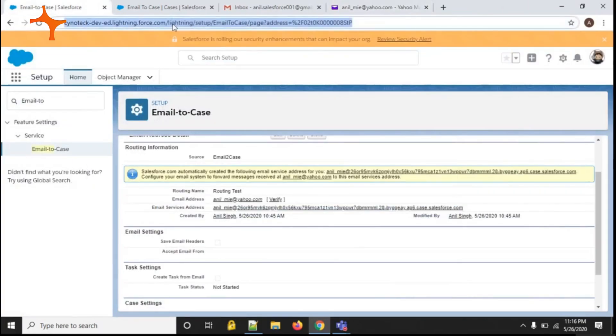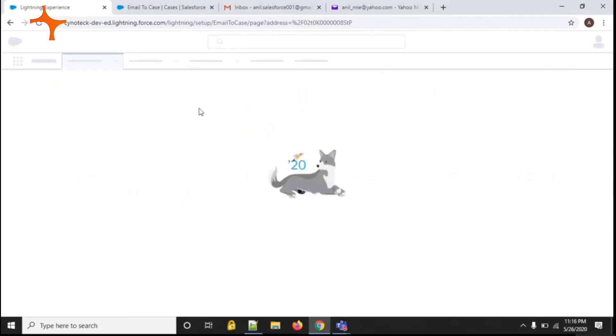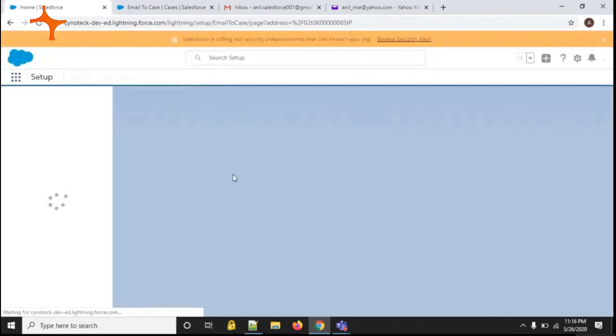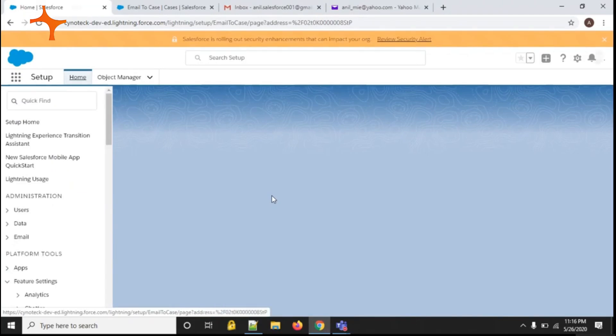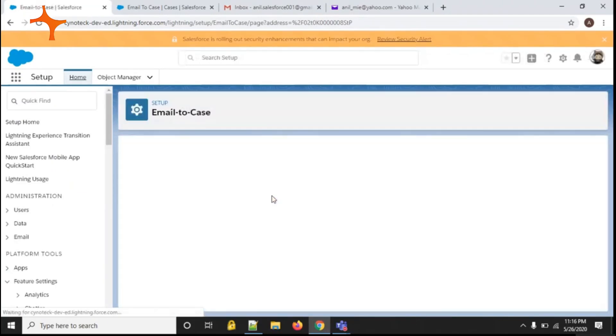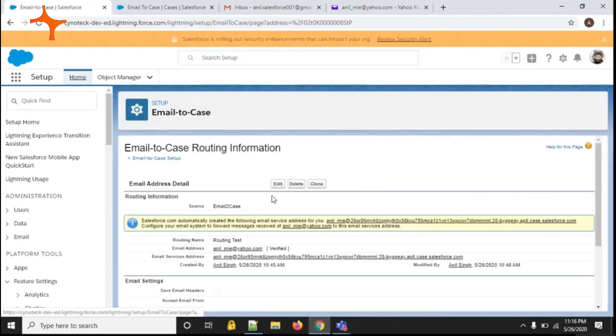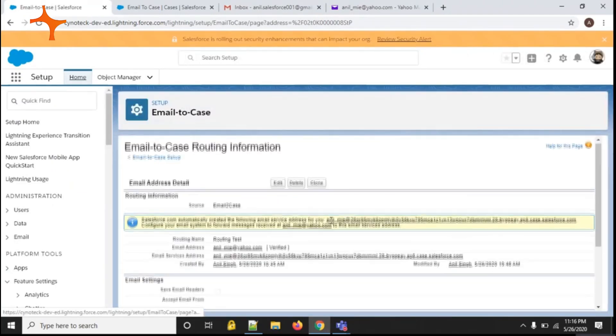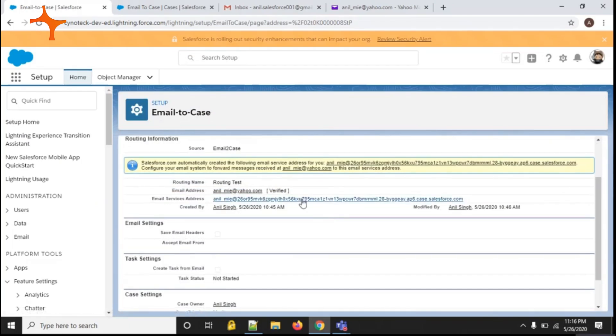I am refreshing this page. Now you can see your email has been verified. So we have created one routing address for email-to-case.